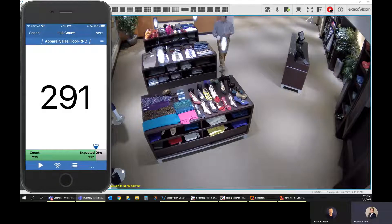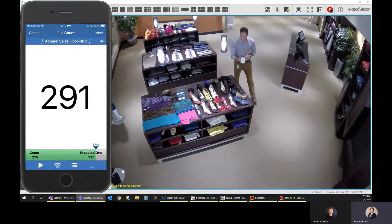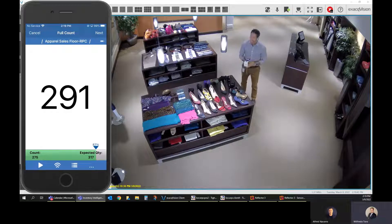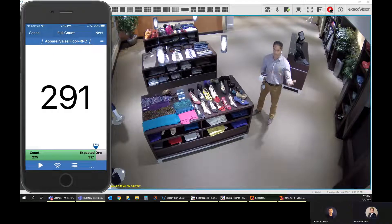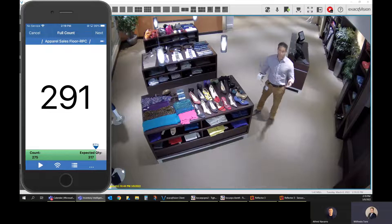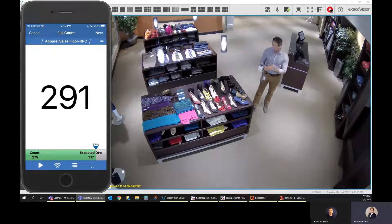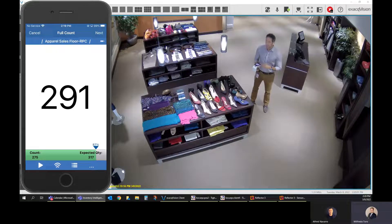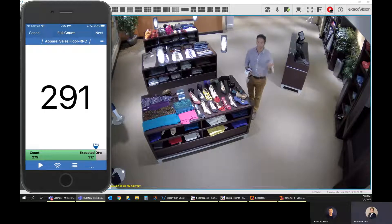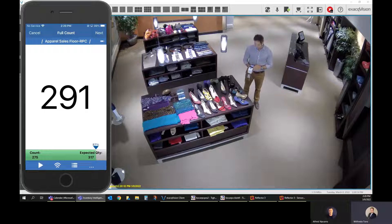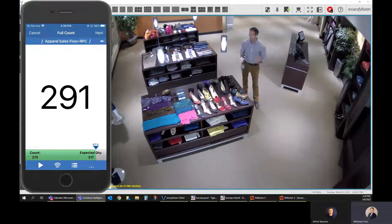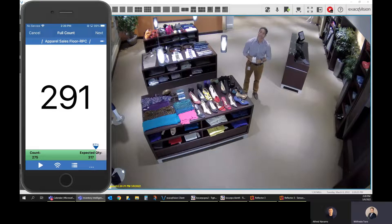I'm now at 291 — looking for 317 — and I'm at 87%. Stores don't target 100% because various things affect inventory between cycle counts: merchandise that is stolen, damaged goods sent to the backroom, and so on. Stores typically do a cycle count once a week. The accepted target is usually 95% or 97%, never 100%. One major benefit of the cycle count process is reducing labor at the store level.